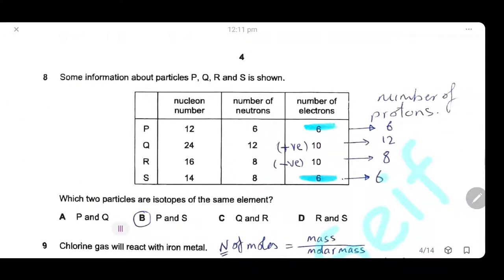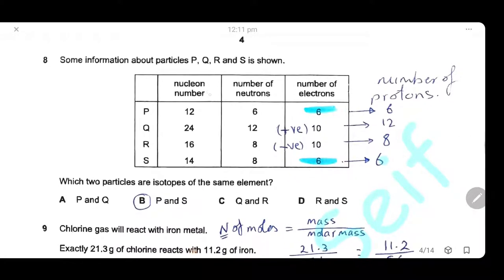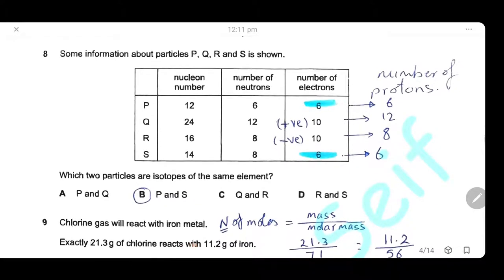Question 8: Information about particles P, Q, R, and S includes nucleon number, number of neutrons, and number of electrons. The number of electrons can be misleading due to positive and negative ions, so calculate the number of protons for each particle. Isotopes have the same number of protons but different numbers of neutrons. Calculating protons for each, we find that B and S both have 6 protons, so the answer is B.